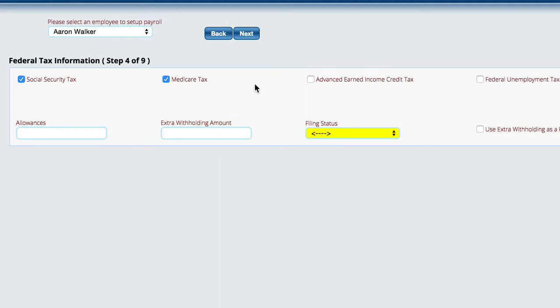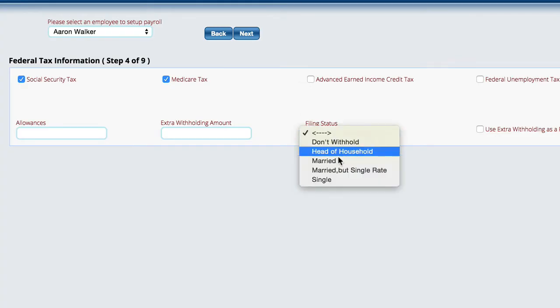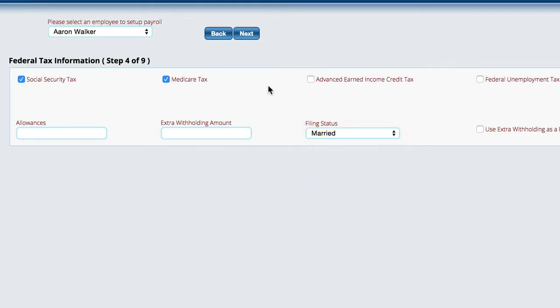We have to pick a status, so we'll say that they're married.